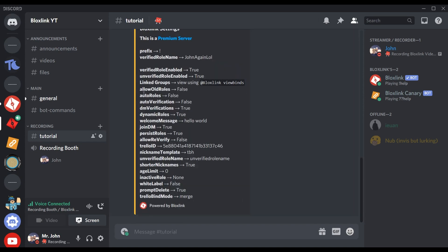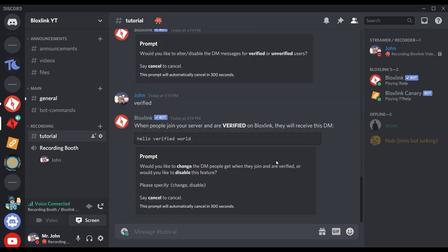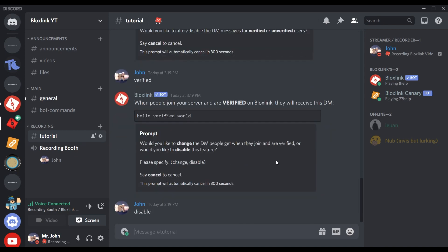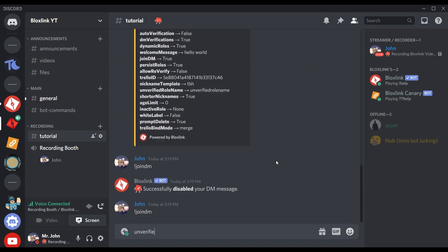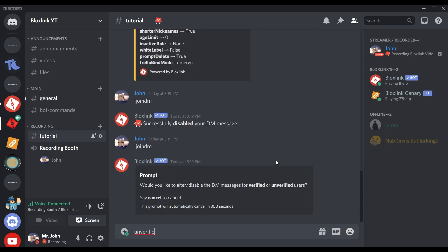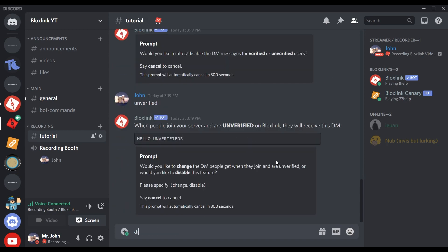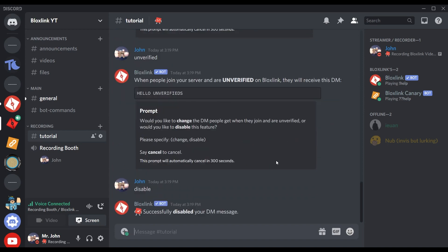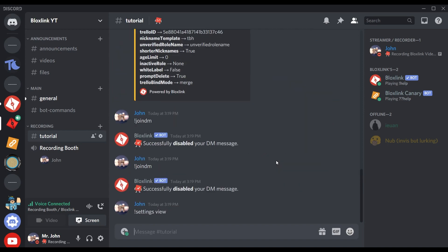And you can check on settings view - join DM is now set to true. And of course you are able to disable both of them as well from the command itself. It'll ask you if you want to disable it from the unverified and verified section. You just have to say disable, and you can check settings view - join DM is now set to false.